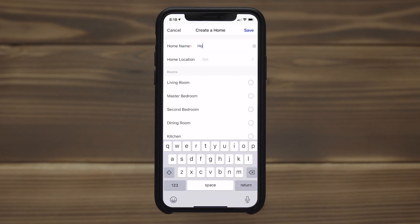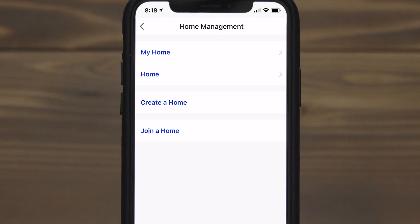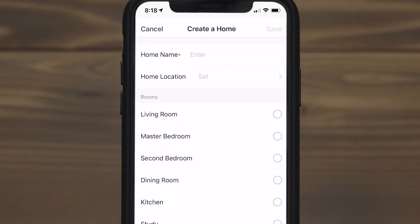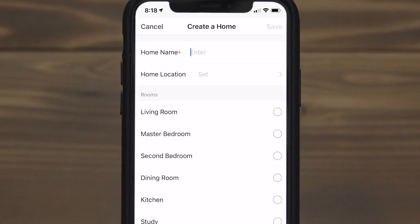To organize your devices, enter a home name. At any time, multiple homes can be created and monitored with one account from the home management page.